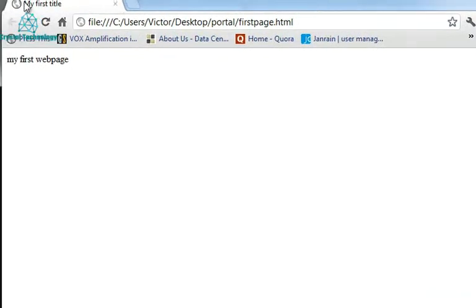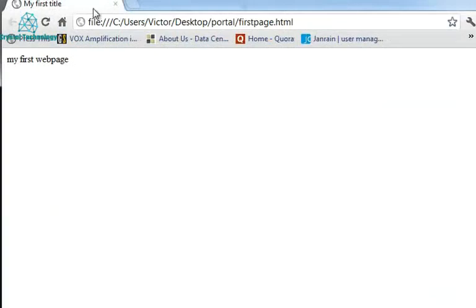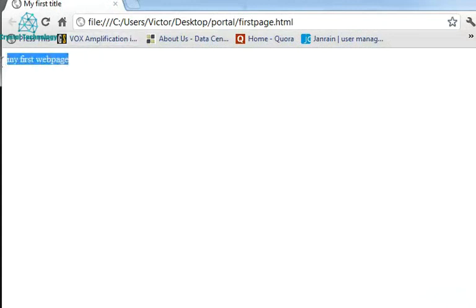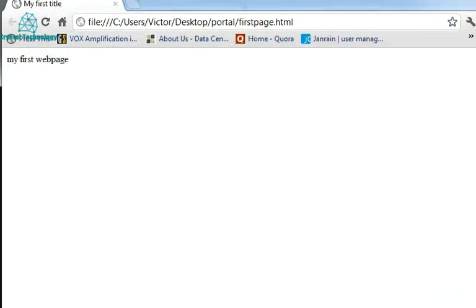The title appears in here. As you can see this is the title. And this title here is what appears in here at the top of the page in the tab. Now then the rest of the content in the body is my first web page. Is what appears in the body section which is basically the whole page. The page itself.